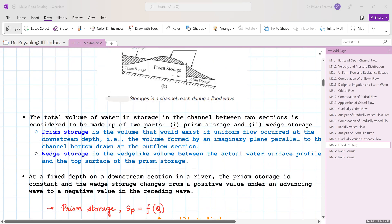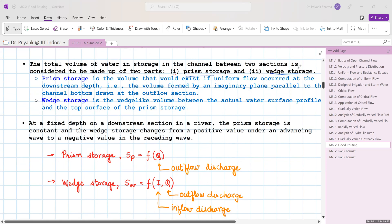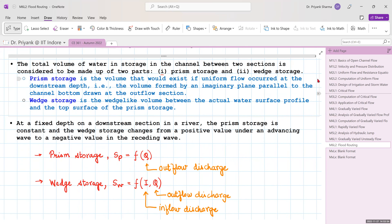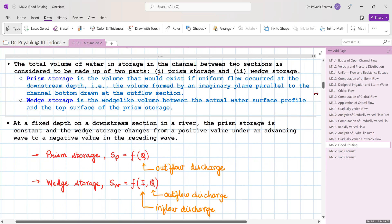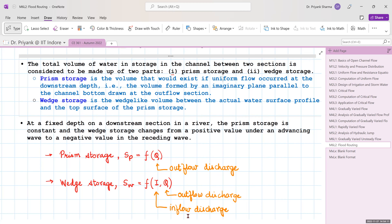The total volume of water stored in the channel comprises two parts: prism storage and wedge storage. Prism storage is the volume that would exist if uniform flow occurred at the downstream depth — a volume formed by an imaginary plane parallel to the channel bottom. Wedge storage is a wedge-like storage formed between the actual water surface and the top of the prism storage. If the downstream depth is fixed, prism storage remains constant while wedge storage changes from a positive value under an advancing wave to a negative value under a receding wave.